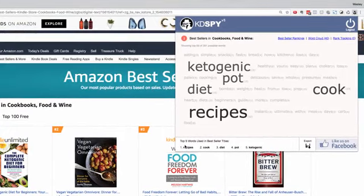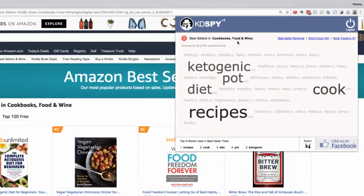You can see the top five words used in the bestseller titles are: recipes, cook, diet, pot, and ketogenic. What better way to perform your niche research than to discover what is already working for the bestsellers in this category.